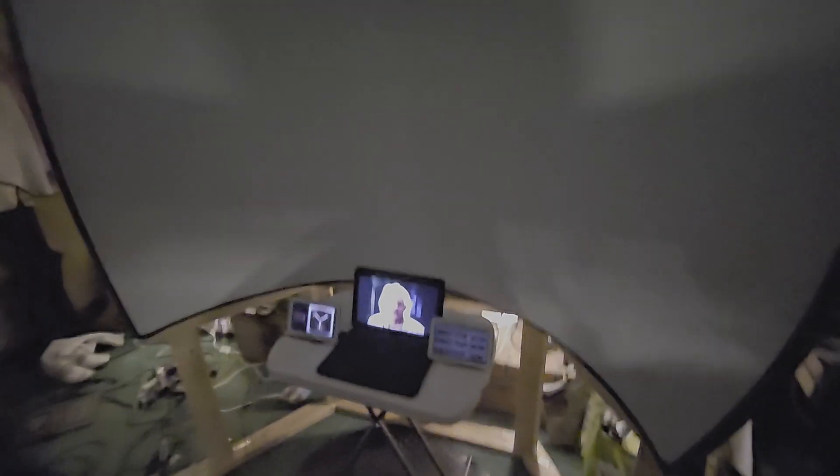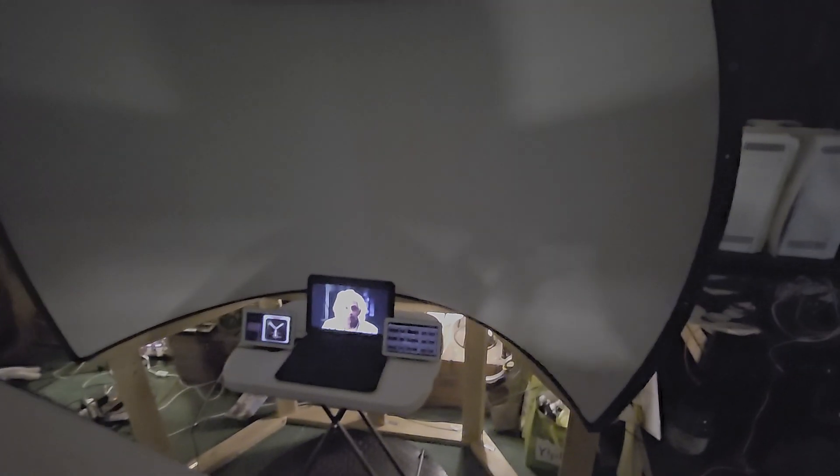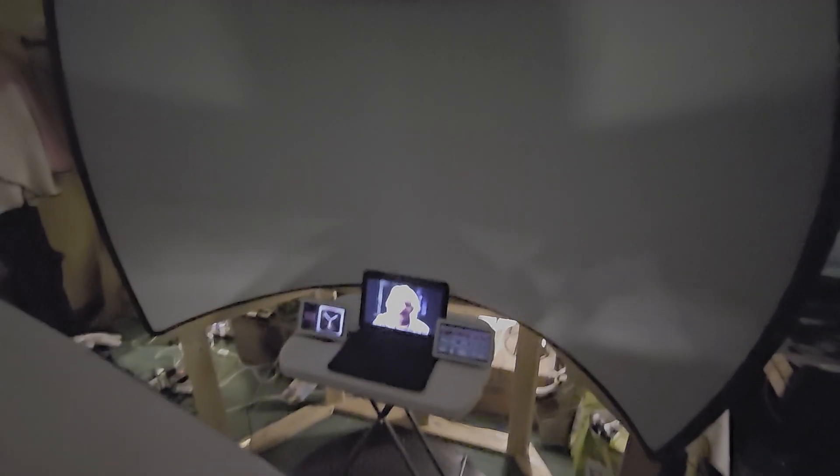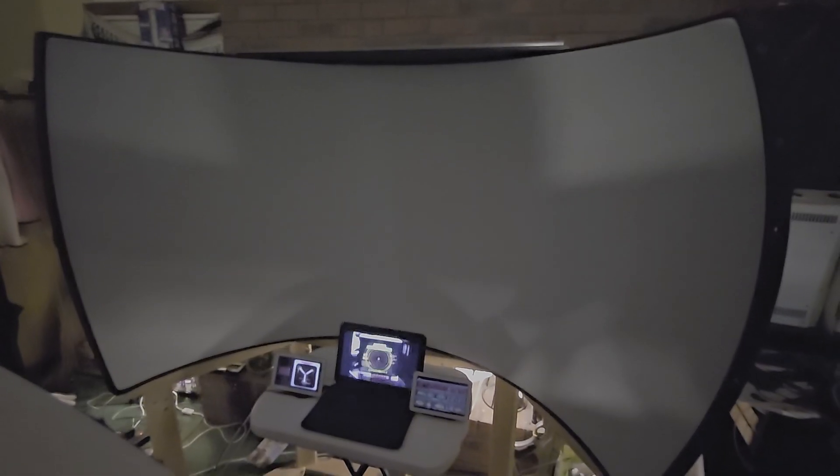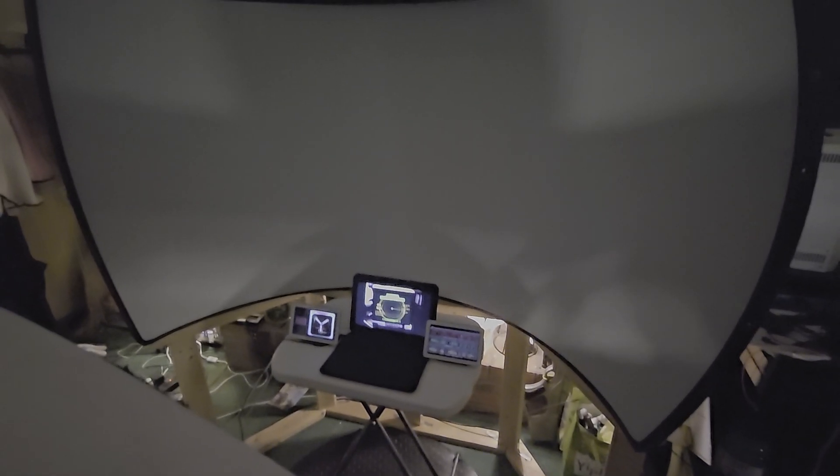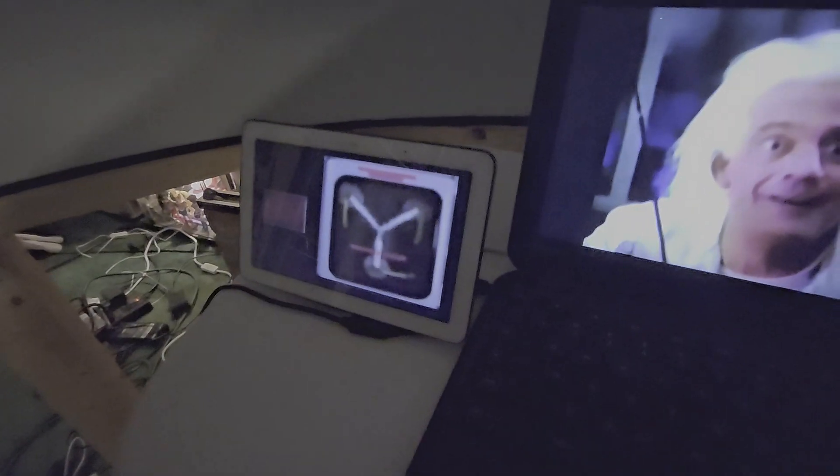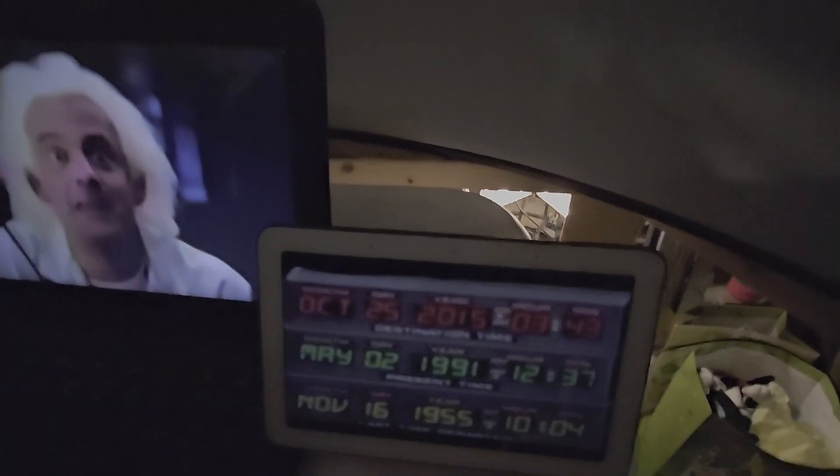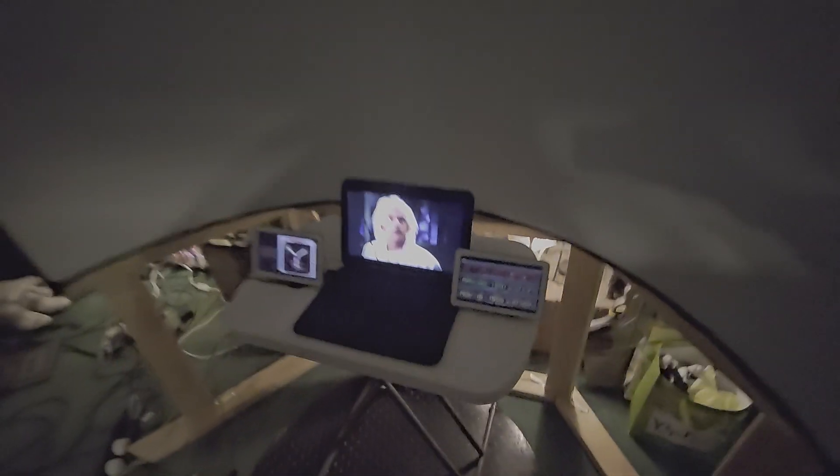Give it a second. There we go. So now the flux capacitor is fluxing, the time circuits are on, Doc has set everything up. This is the moment where you're supposed to get in the car.